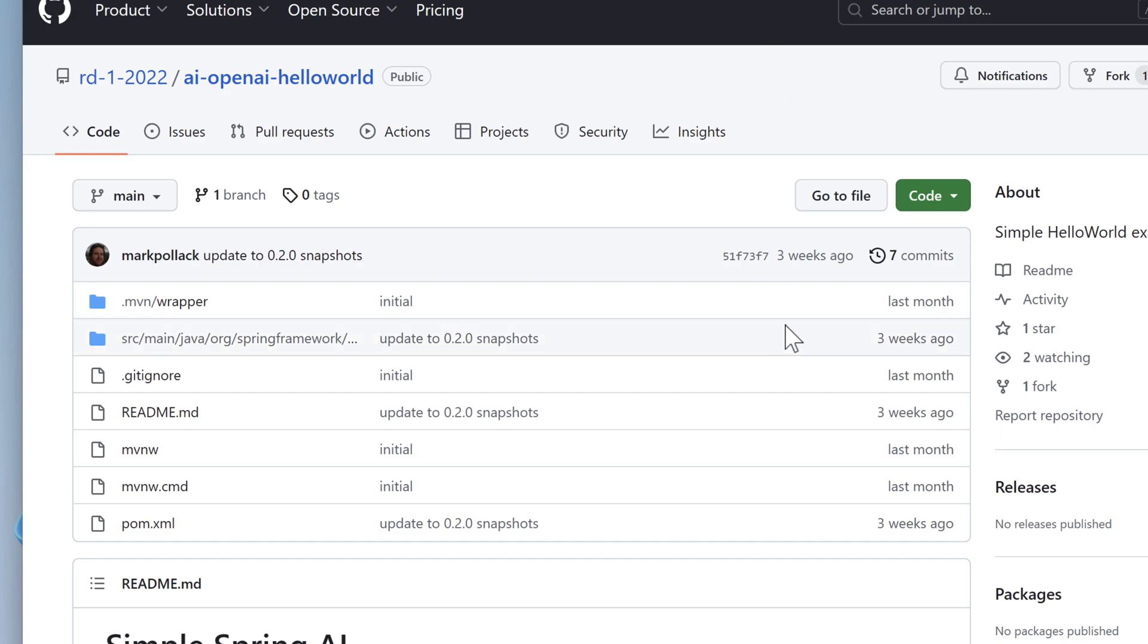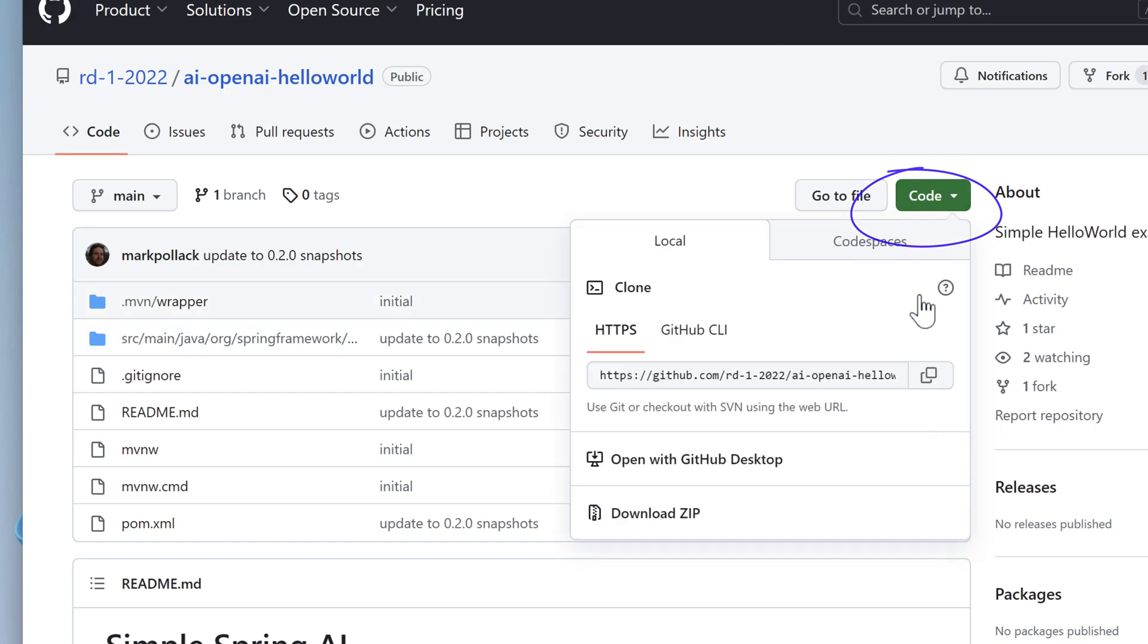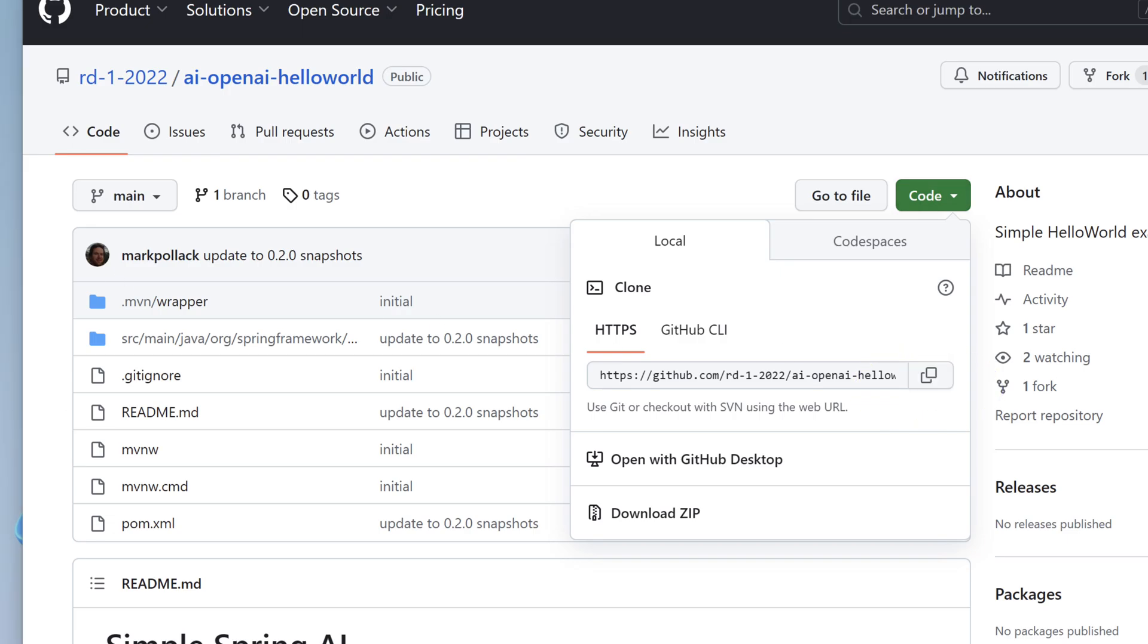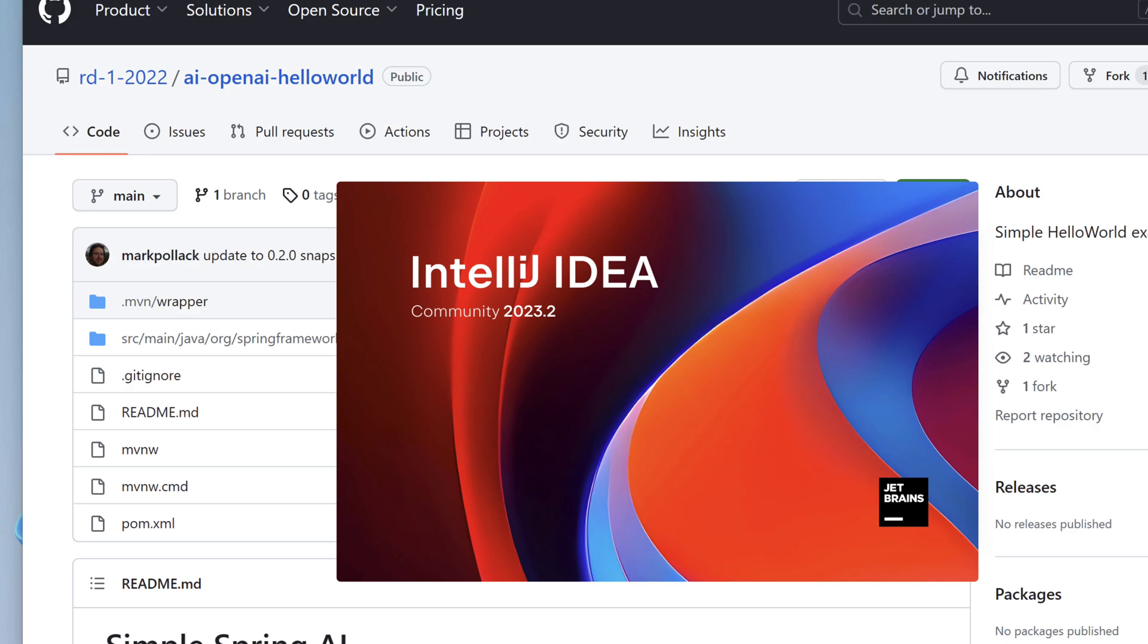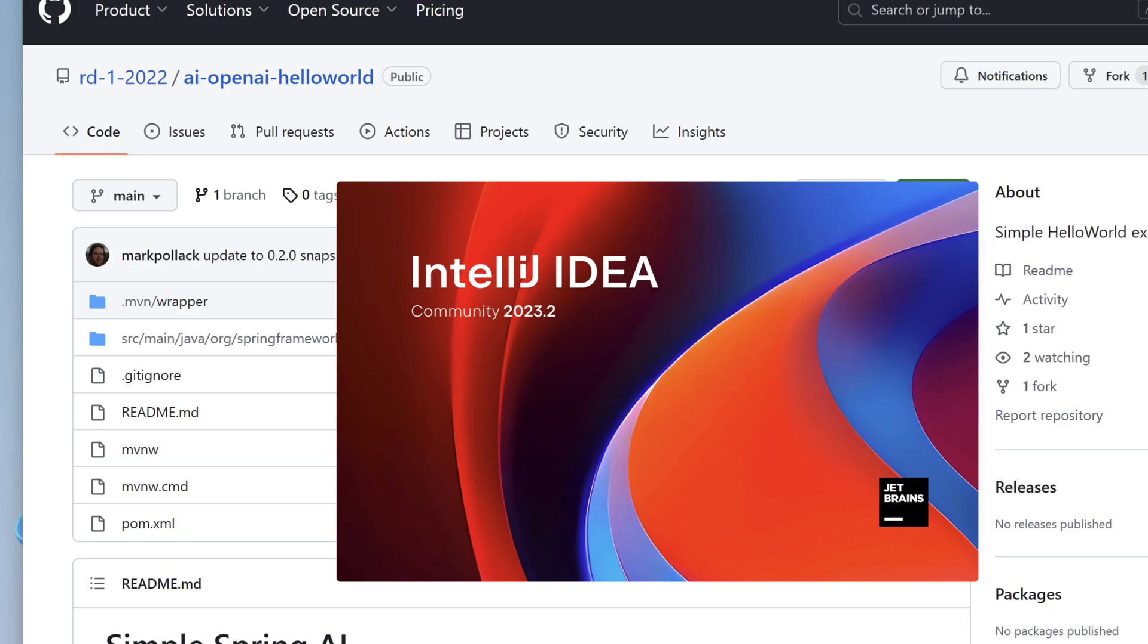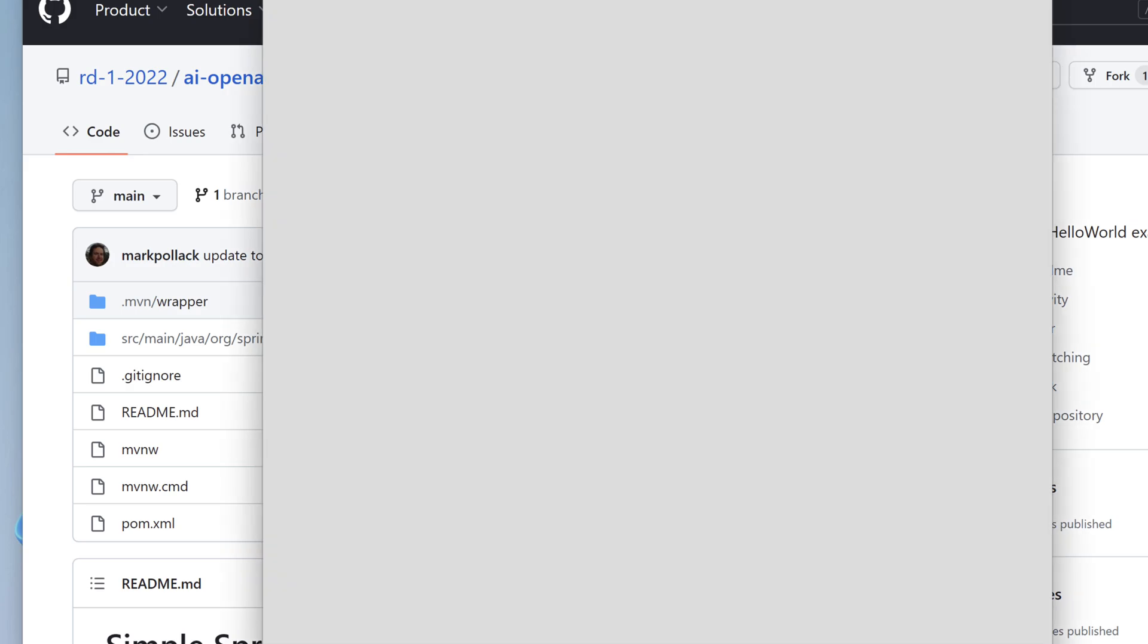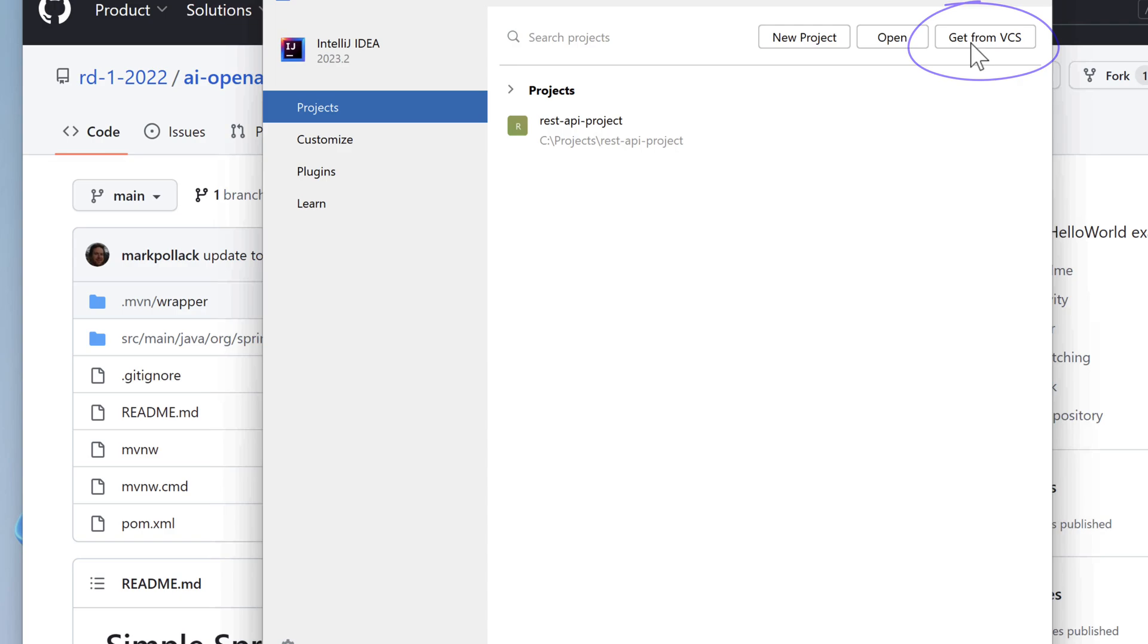To clone this project, click code and then copy the link for the URL. Now let's open my favorite IDE, IntelliJ. On the welcome screen, select get from VCS, or version control system.